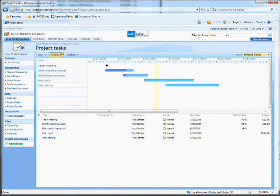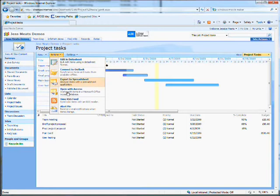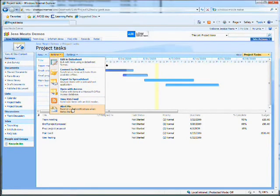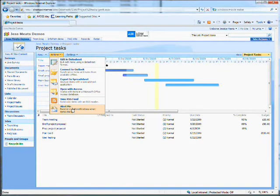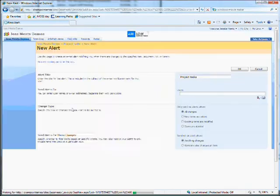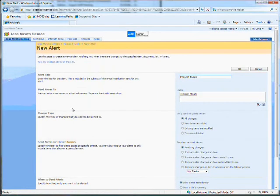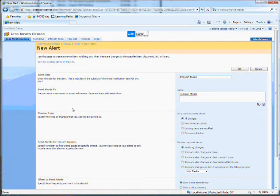You can also set alerts on lists. I can manually choose that I want to receive alerts, or someone can choose for a group to be alerted. So the project manager can go in and update settings to alert the entire team.